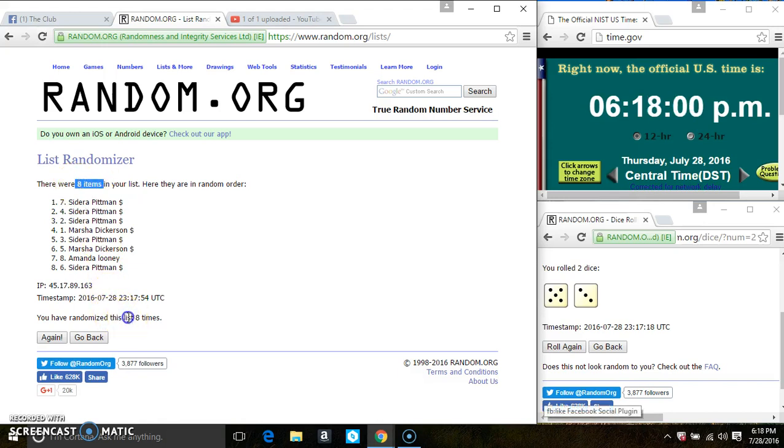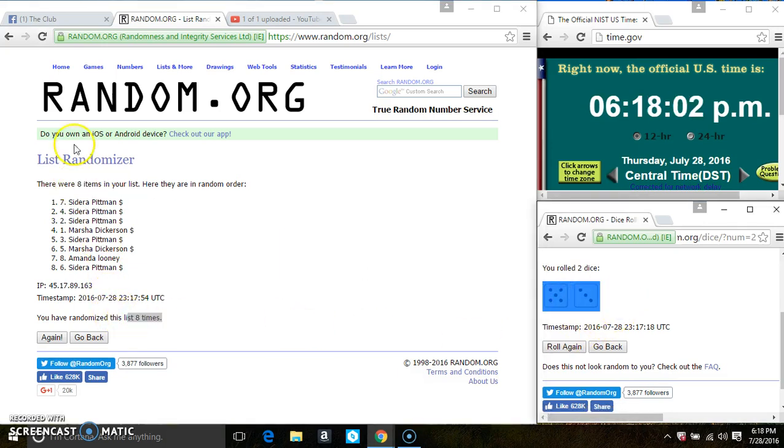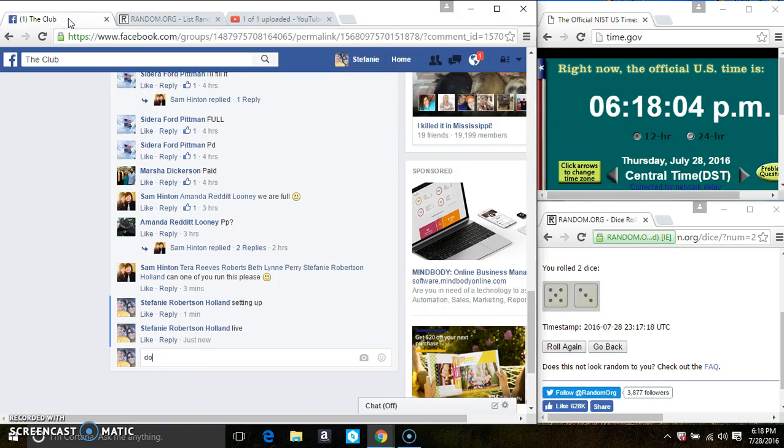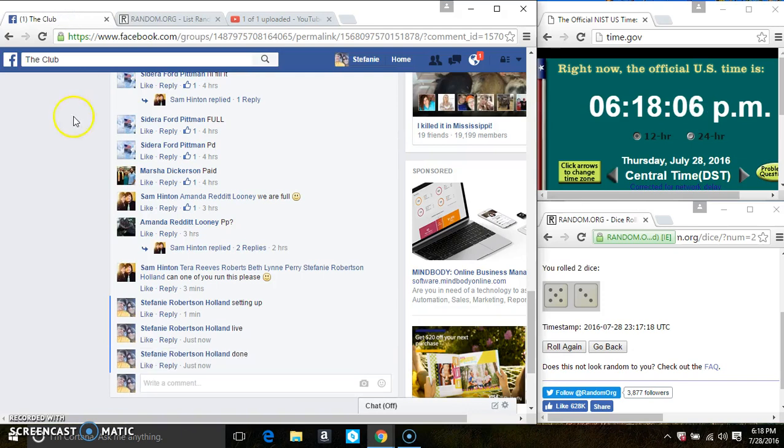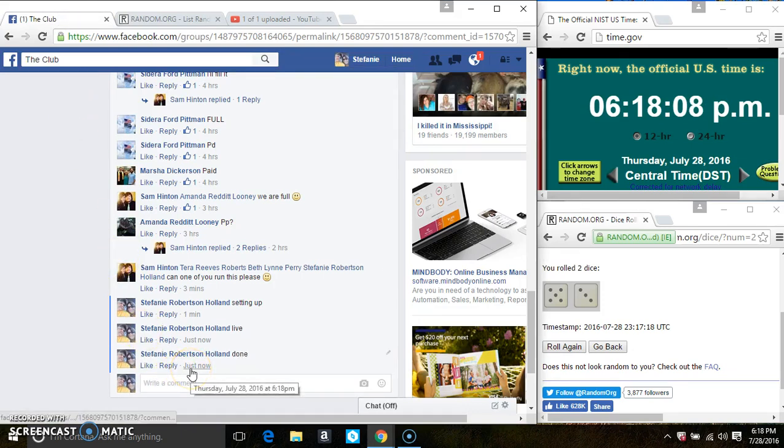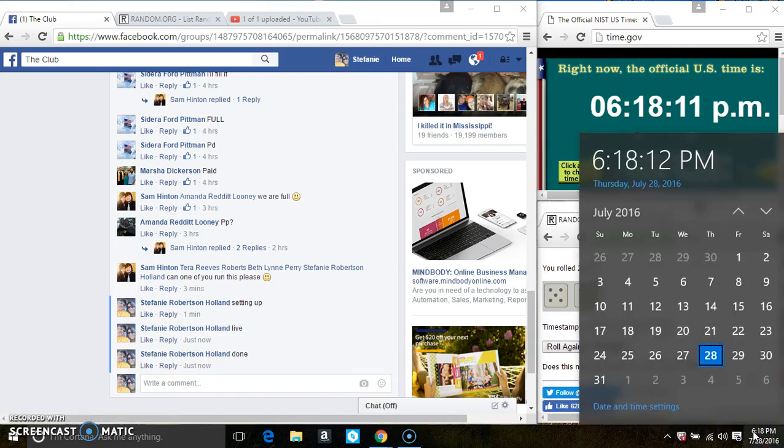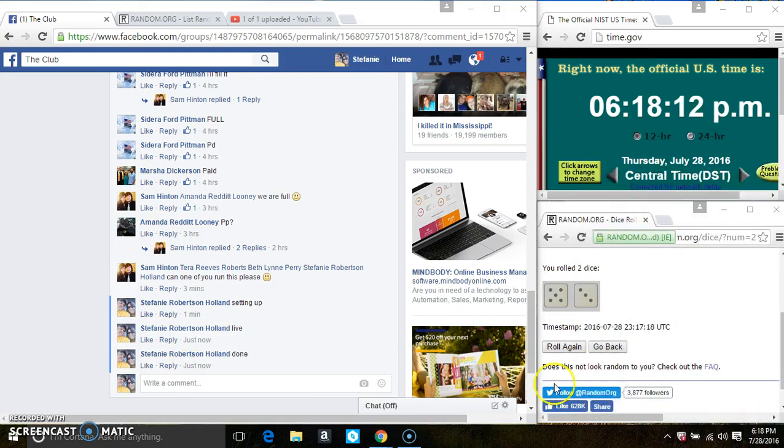8 items on the list. 8 times. The dice call for an 8. We are done. Thanks, everyone.